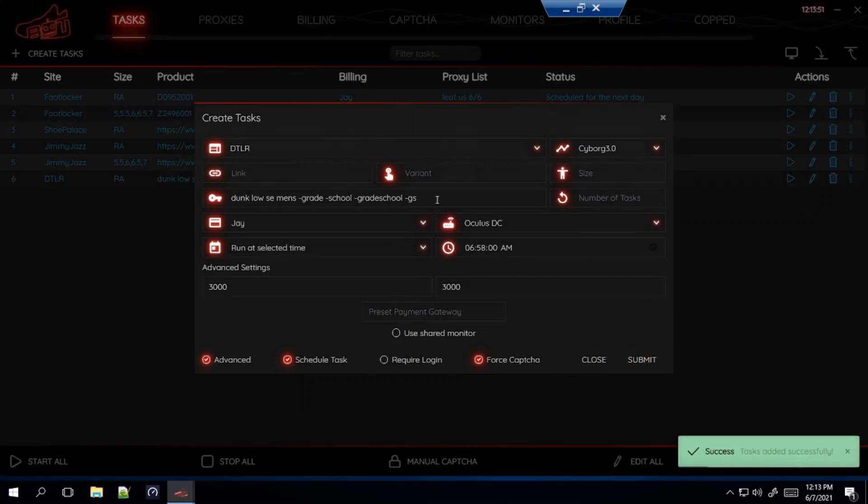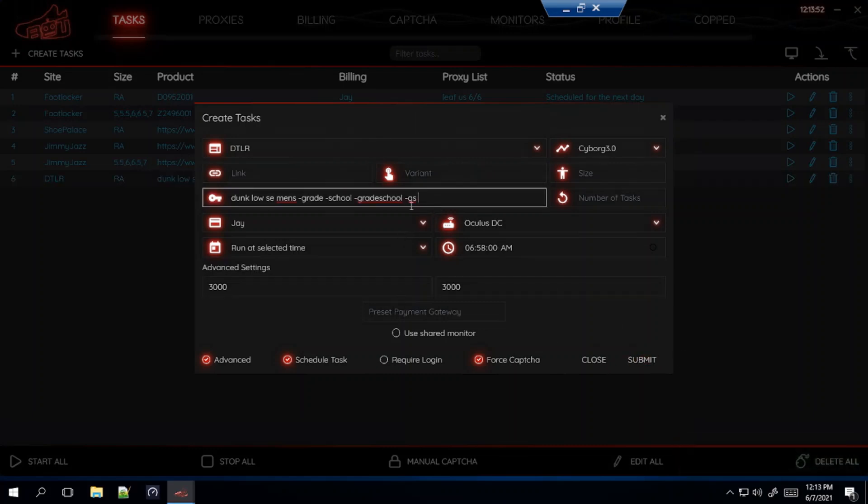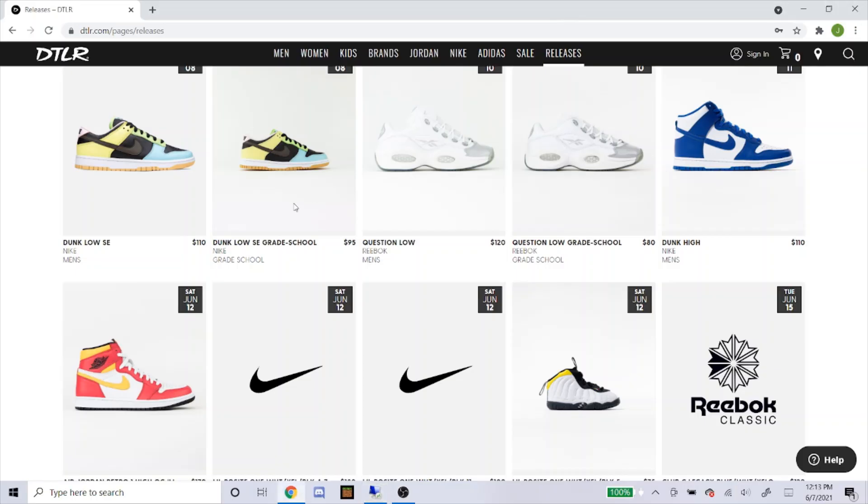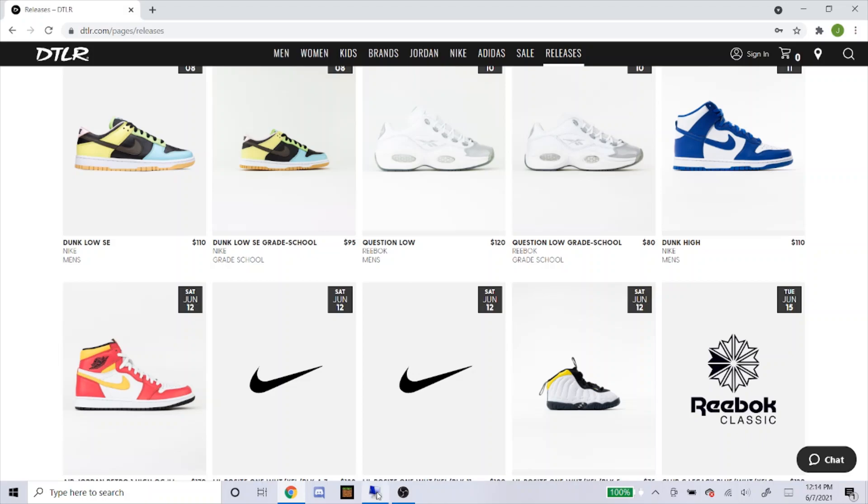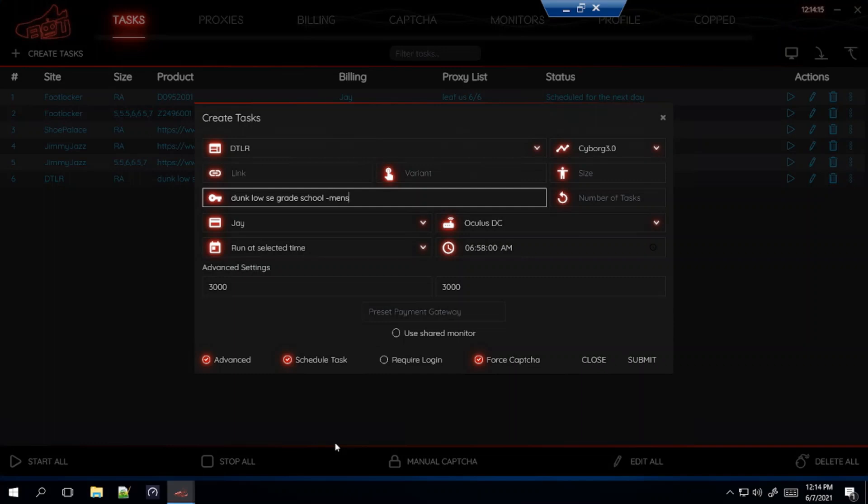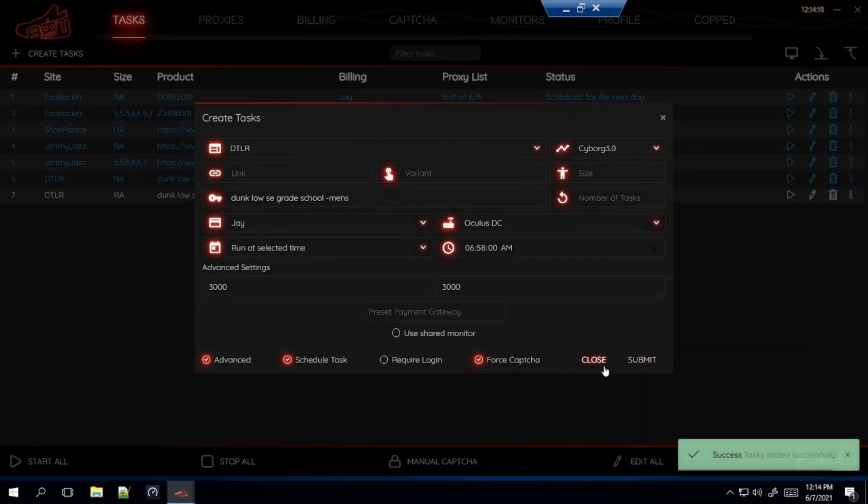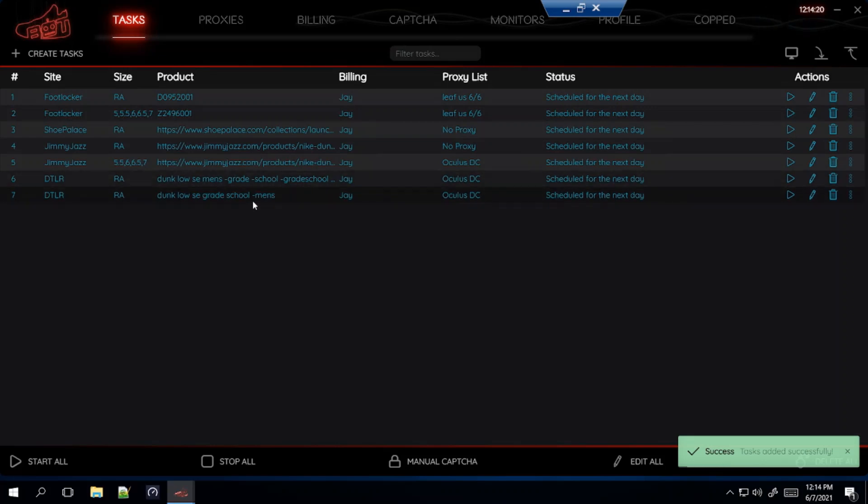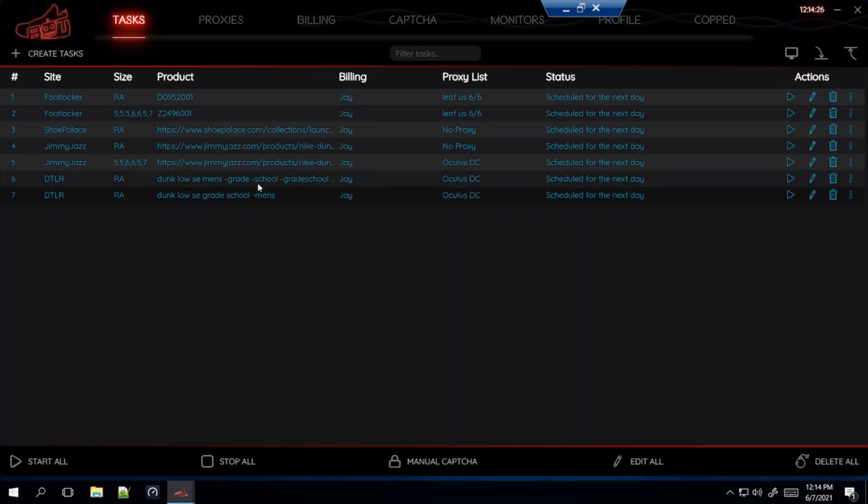If you're wanting to go for the grade school pair instead of the men's, you'll do the exact opposite what I did. So Dunk Low SE, type in grade school like this, grade space school. So grade school and then minus men's, that's the keywords for the grade school pair. Again, if NSB posts it just use theirs. I wouldn't use mine over theirs, but if they don't post it then that's exactly what I would do.